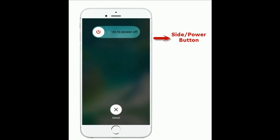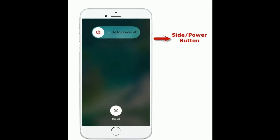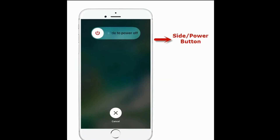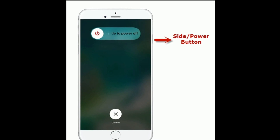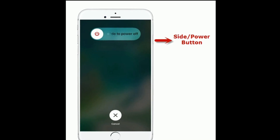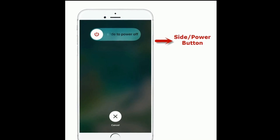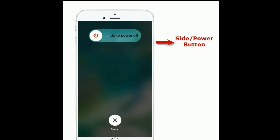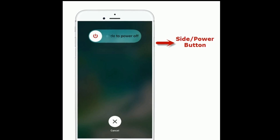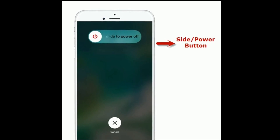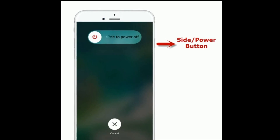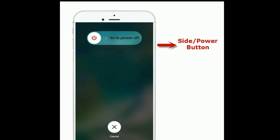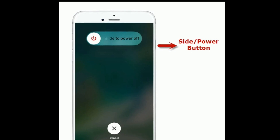If you are using iPhone 8 Plus and earlier models, then do the following steps: Press and hold the side or power button until you see the slide to power off slider. Then drag the slider to turn off your iPhone. Once turned off, wait for a minute and turn on your iPhone again.